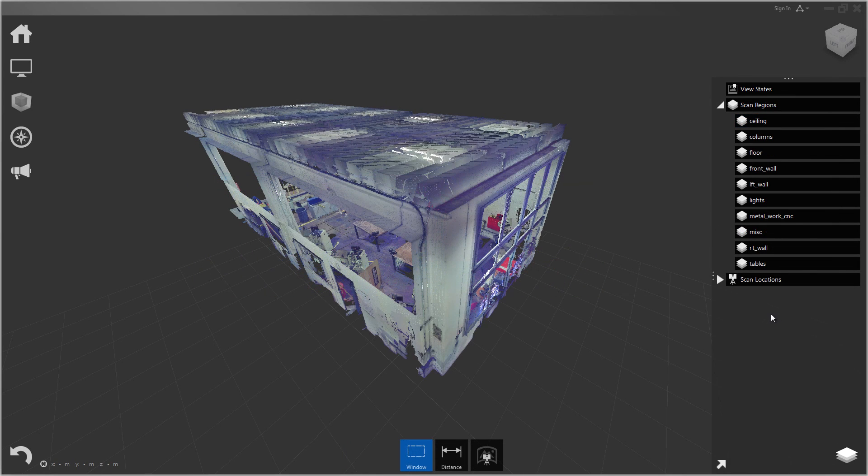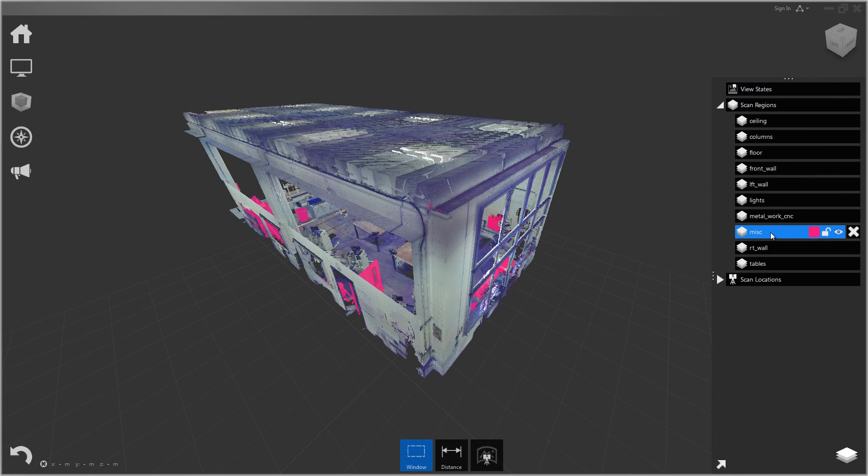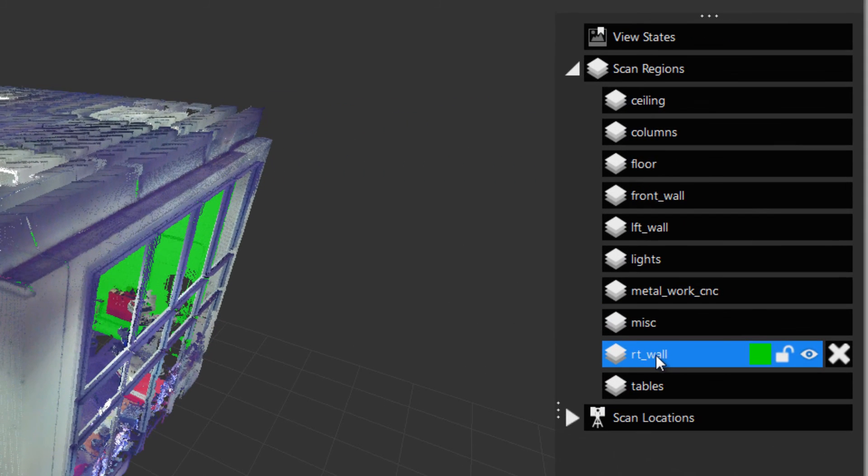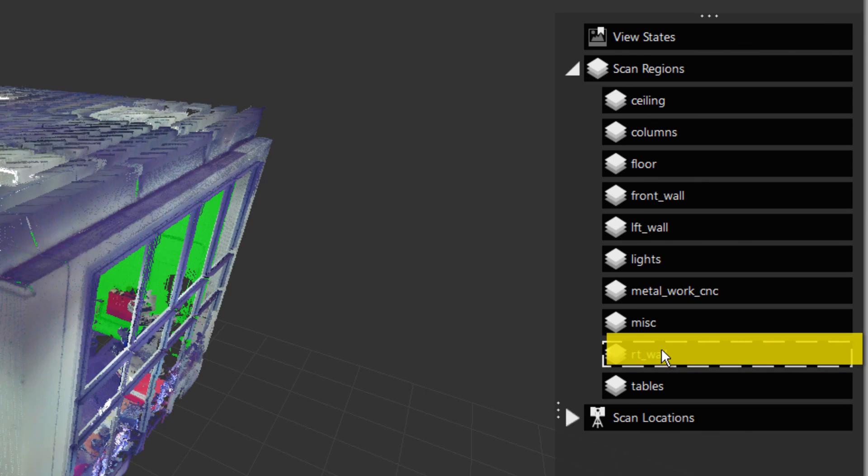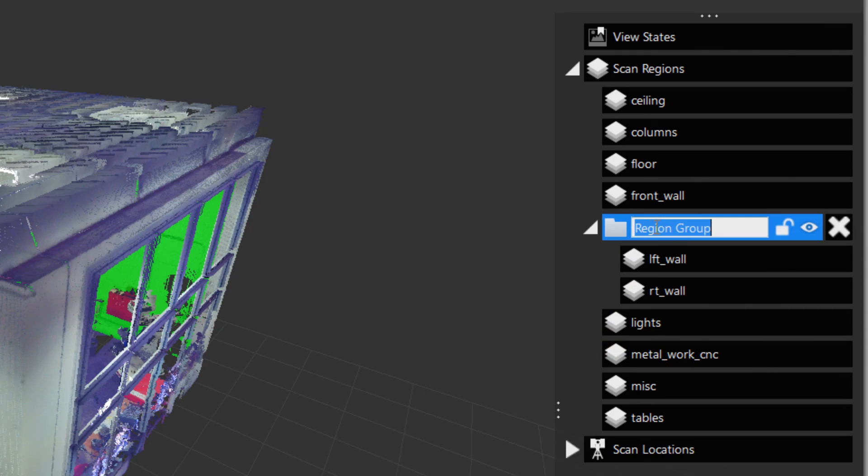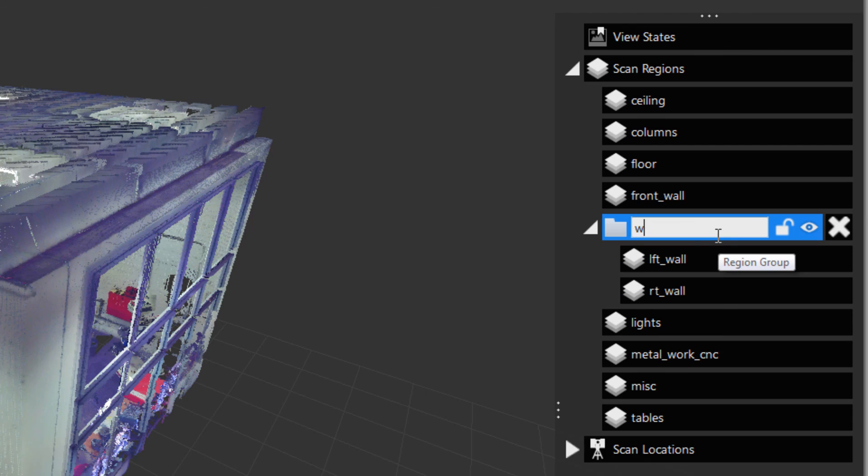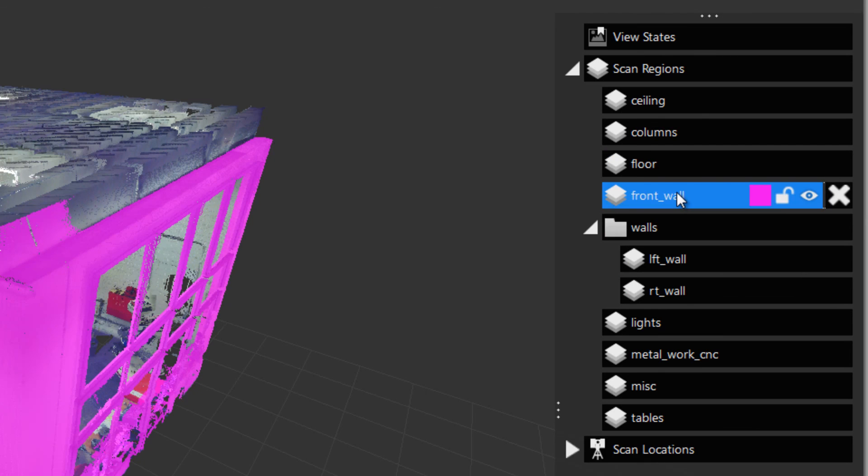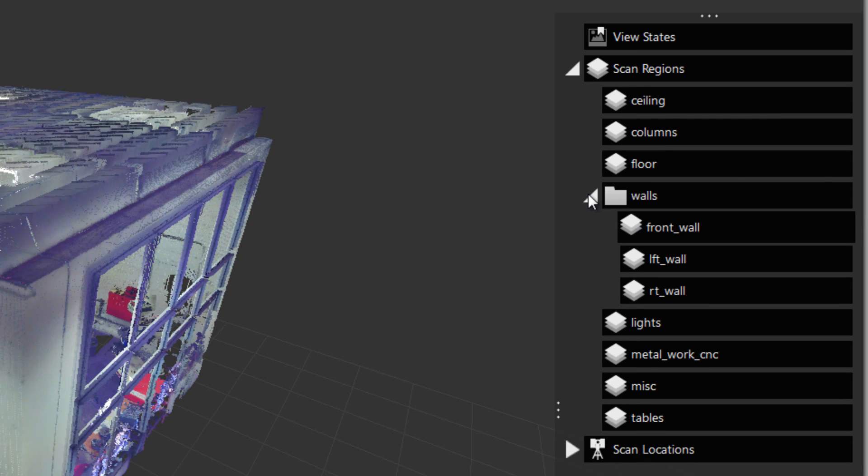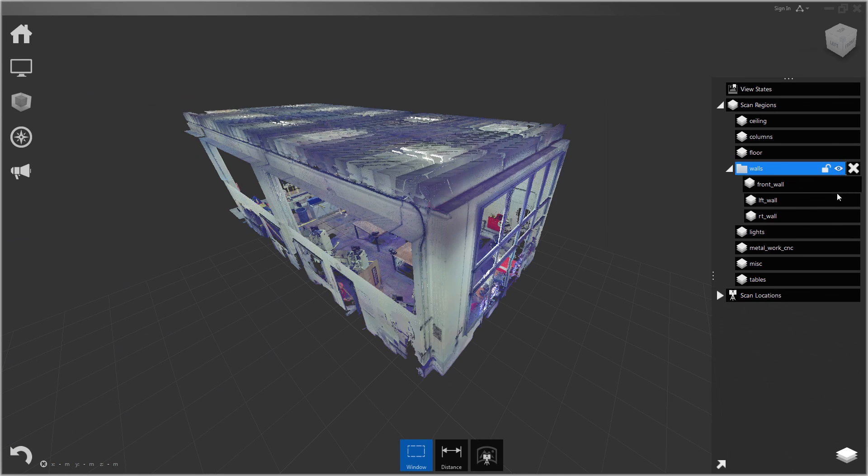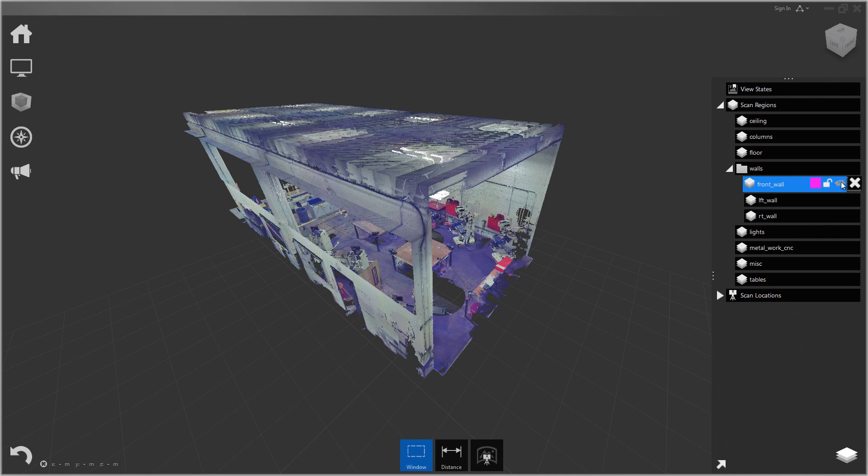Another option with scan regions if you would like to further organize your scene is you can actually create groups of scan regions. To do that we can just drag one region on top of another. For instance I'll put all my walls into one group. I'll drag right wall onto left wall. You can see it makes a new region group which includes those items. Let's call this walls. We can drag the front wall into there as well. Now we can turn off the whole group or individual items from the group.